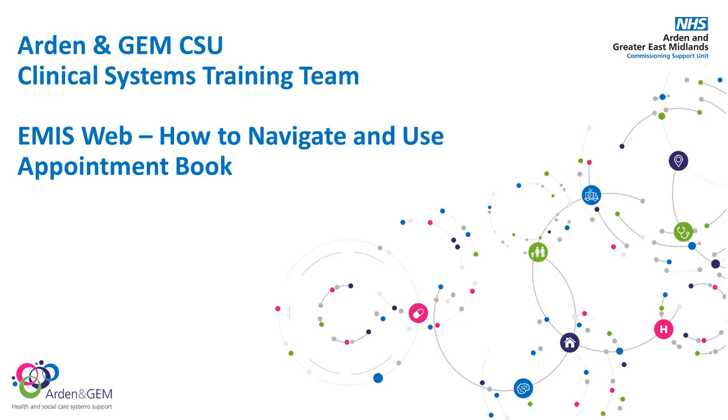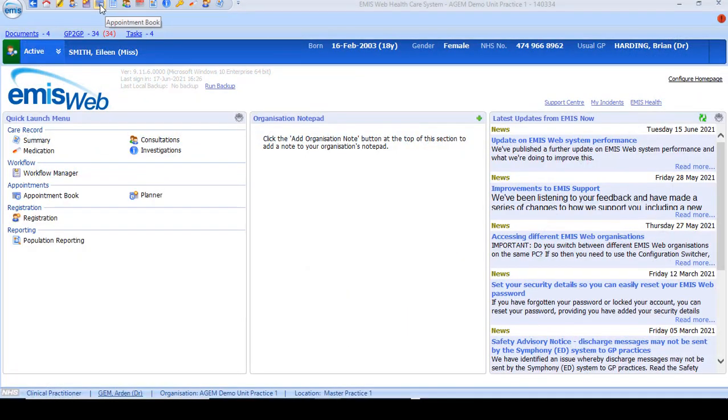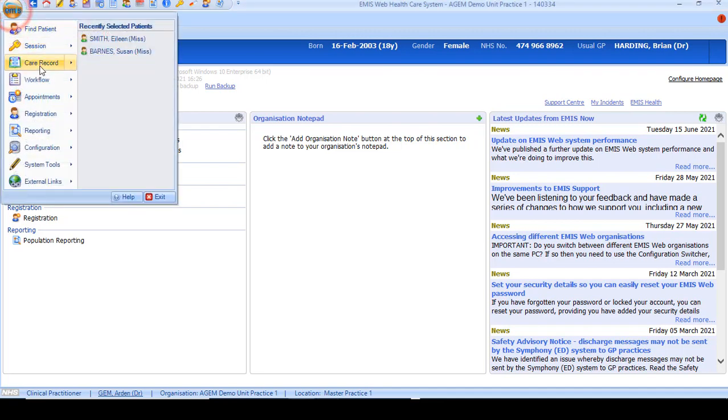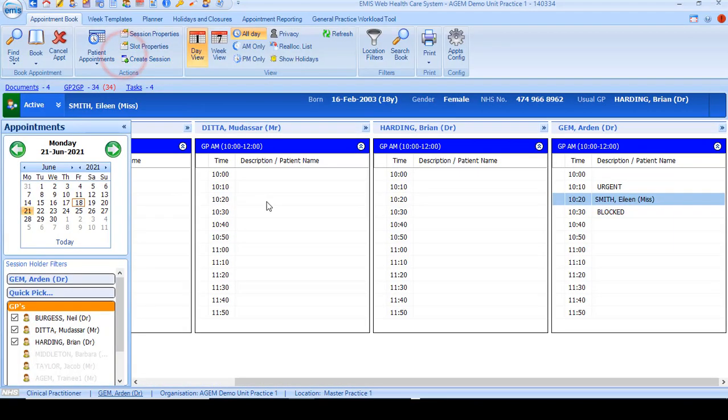First, to navigate to the appointment book, select the icon on the toolbar at the top of the screen, or if you're on your home screen, you can select appointment book from your quick launch menu or the EMIS icon under appointments and appointment book.